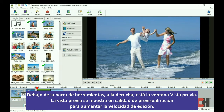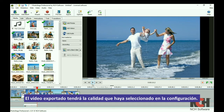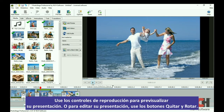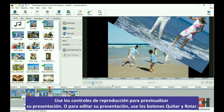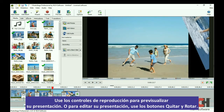Below the toolbar on the right you have your preview window. The preview is shown in preview quality to increase editing speed. Your exported video will match the quality settings you select. Use the play controls to preview your slideshow, or use the delete and rotate buttons to edit your slideshow.